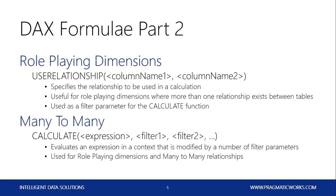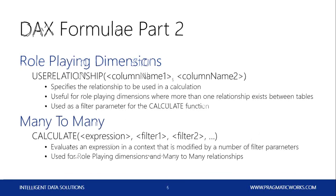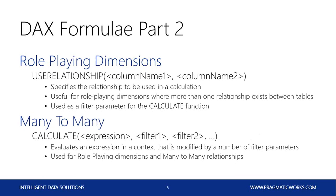For our role-playing dimensions, we'll learn a new DAX formula called USERELATIONSHIP. The USERELATIONSHIP is the function that we'll use to define how to use an inactive relationship in a Power Pivot model.